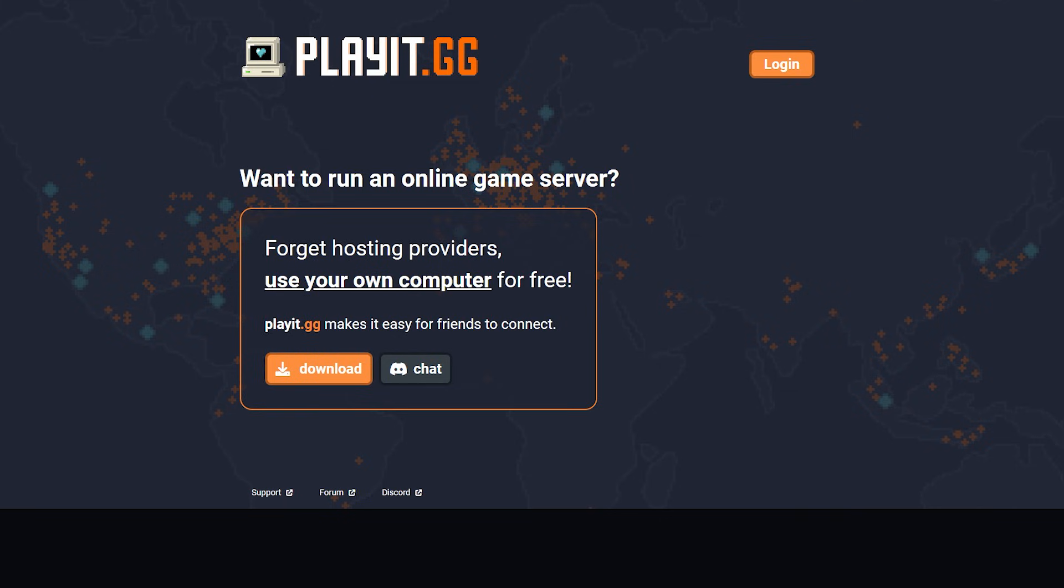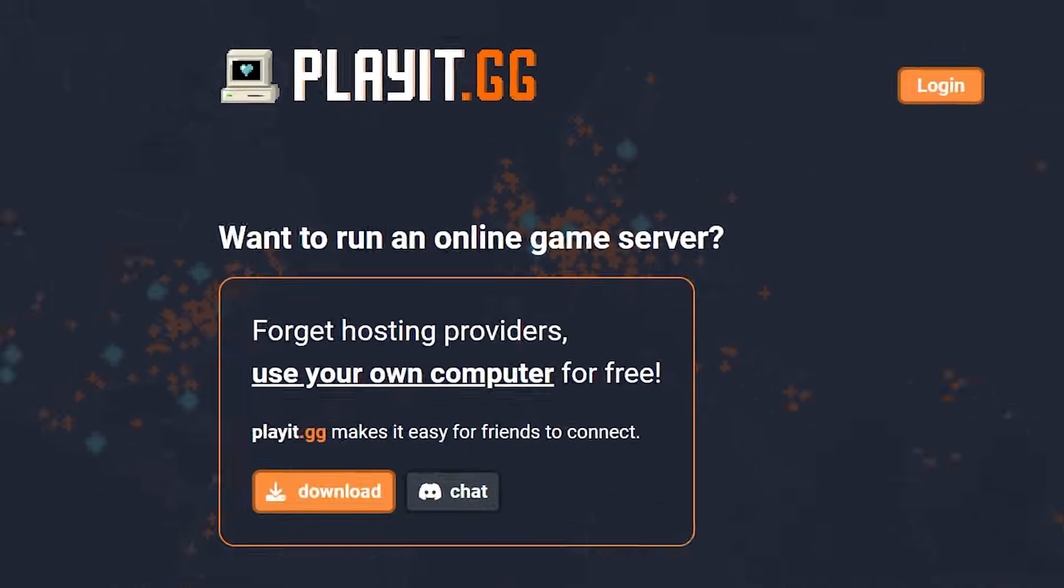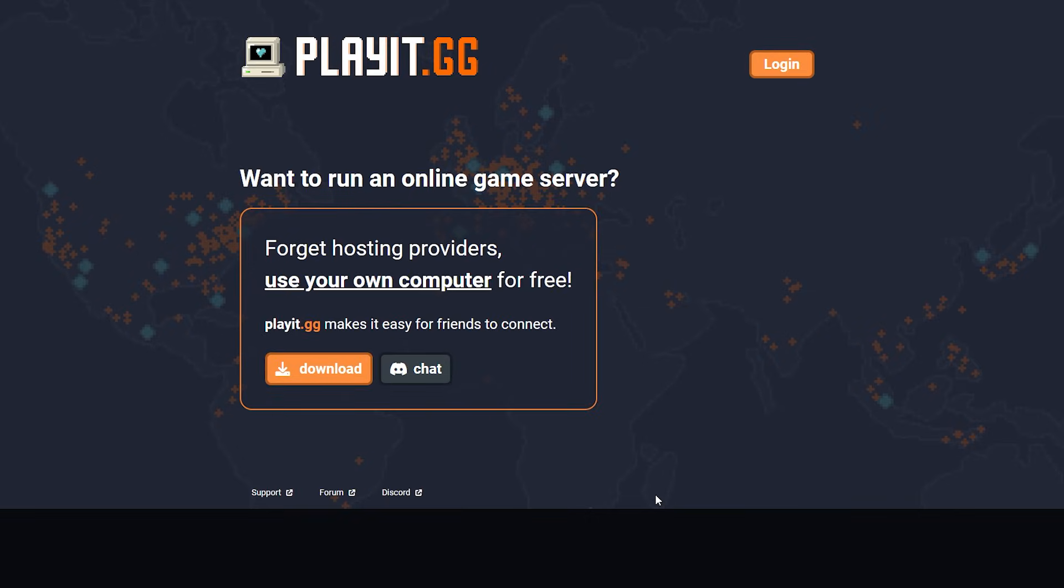So do keep in mind that this might be a great option if you just want to have a Minecraft server with a couple of friends. But as soon as you want to start a big Minecraft server and you expect dozens of players to join, you might still want to opt for a hosting company. But that's not what we're here for today. I'm going to show you how to set up playit.gg. A link to this website can be found in the description.